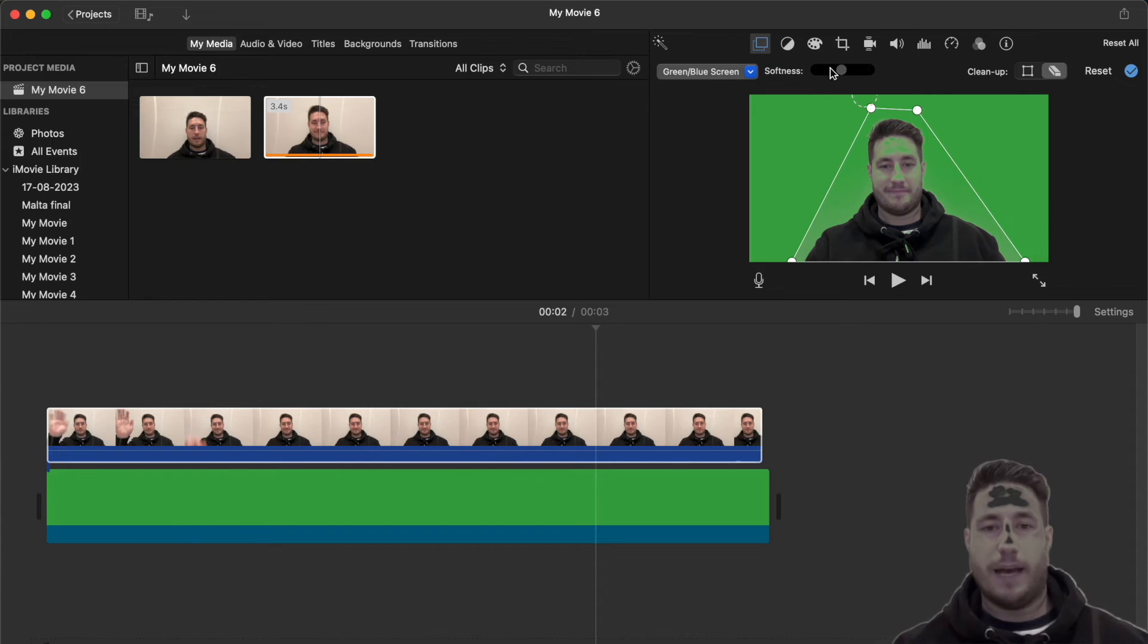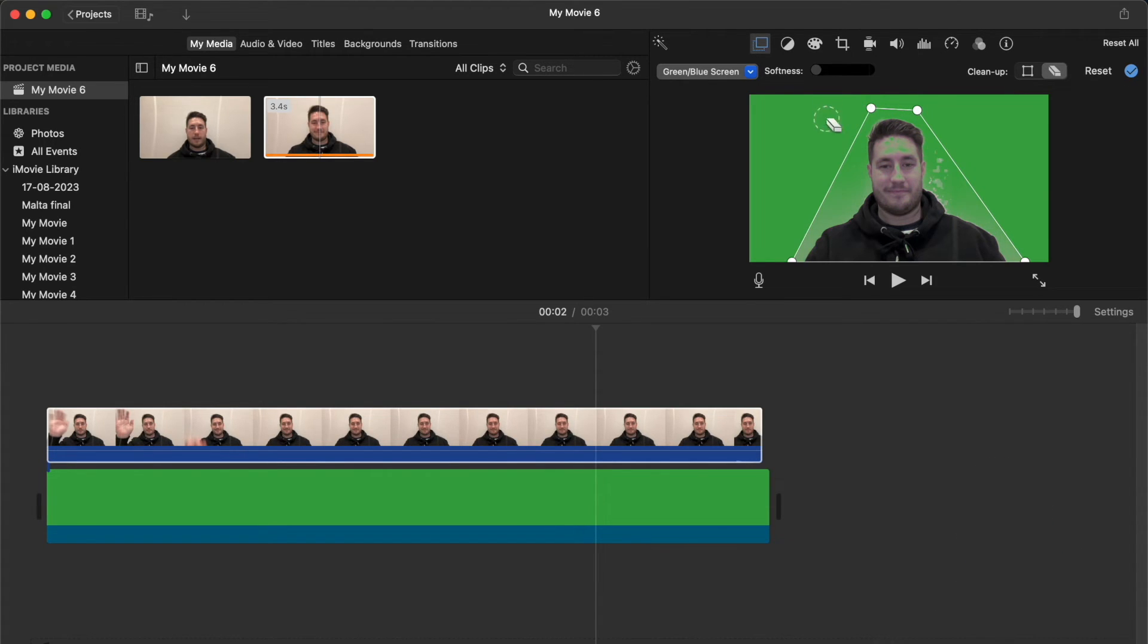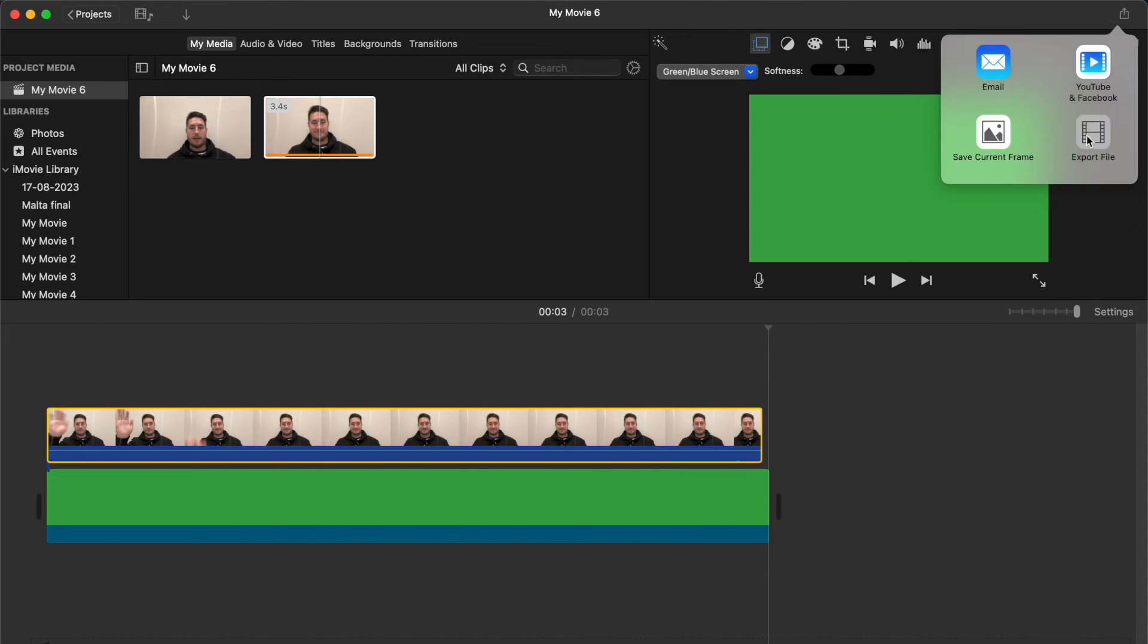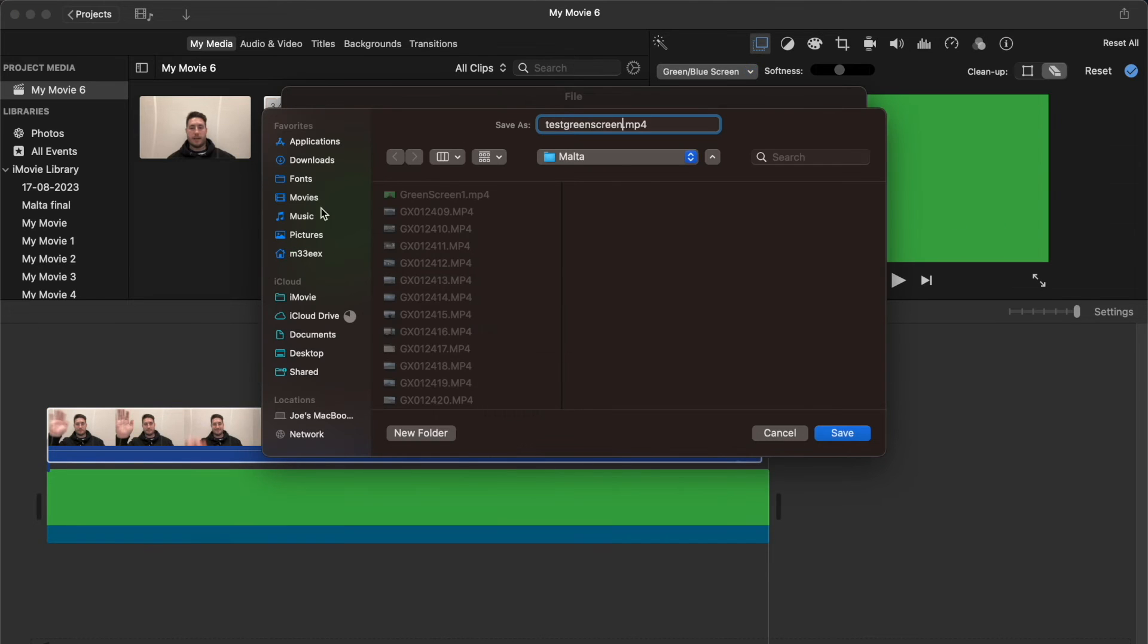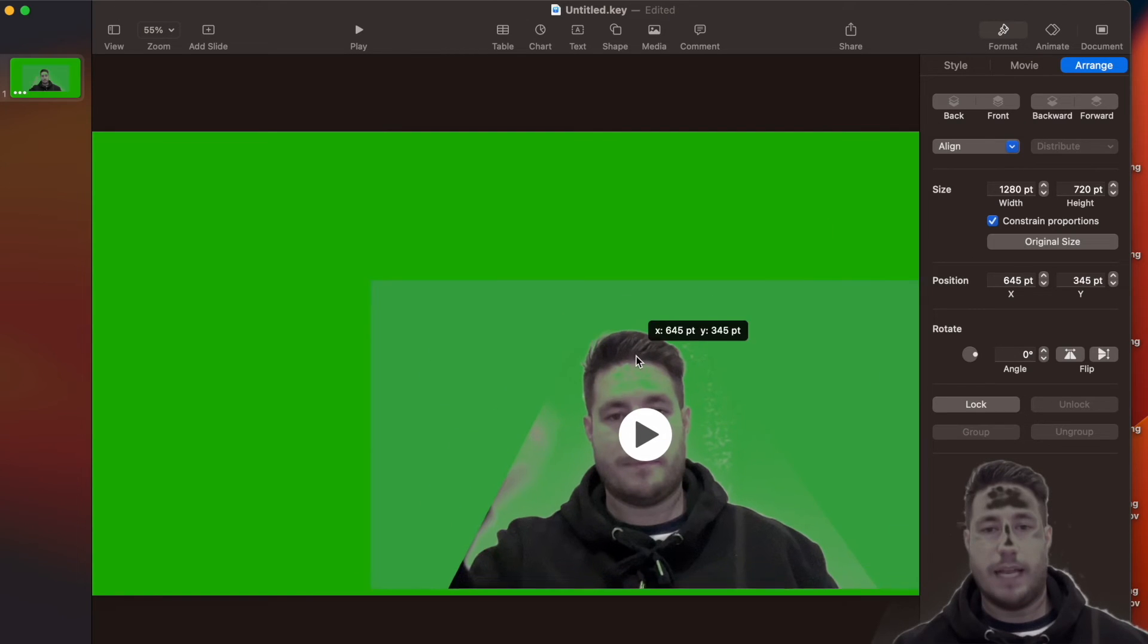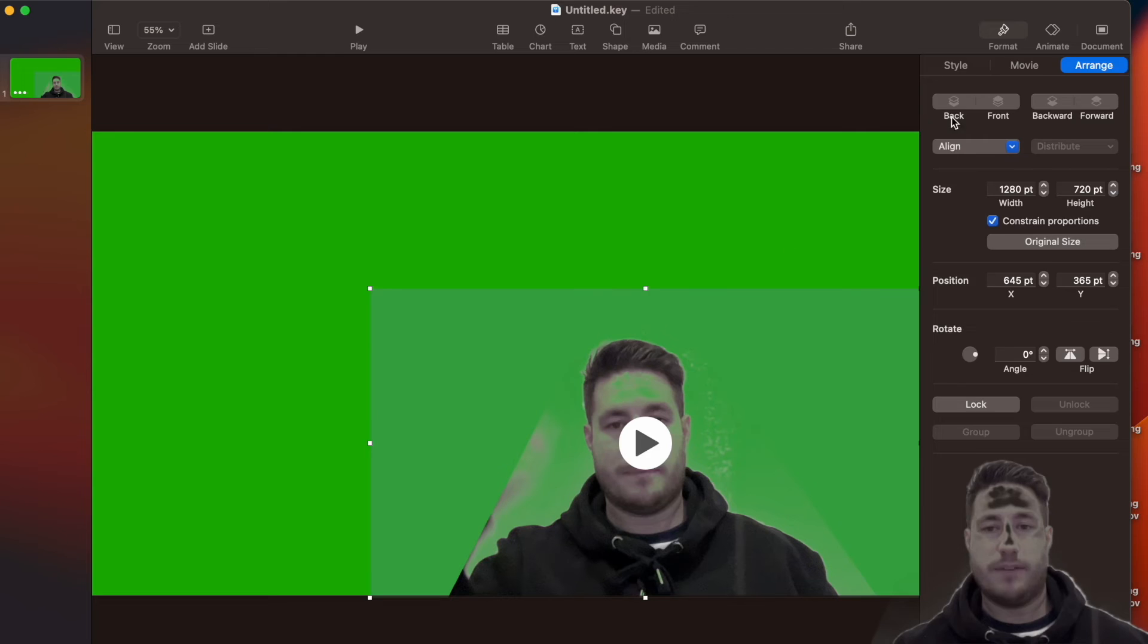Once you're happy with the outcome, export the video and then copy and paste it into Keynote. This will allow us to reposition it.